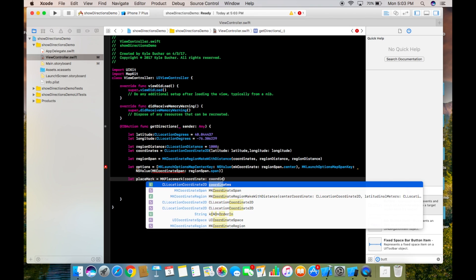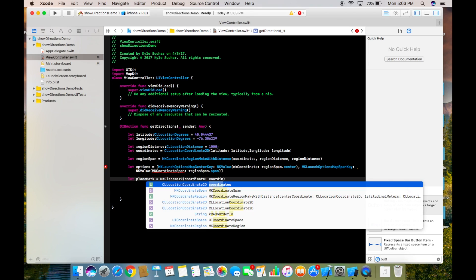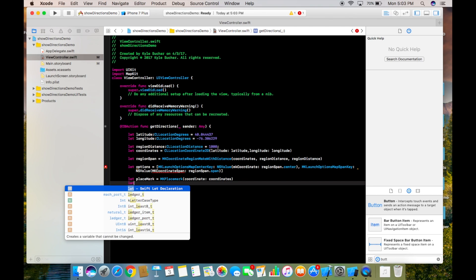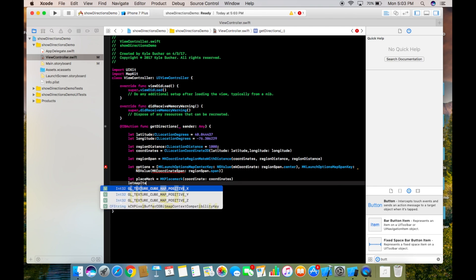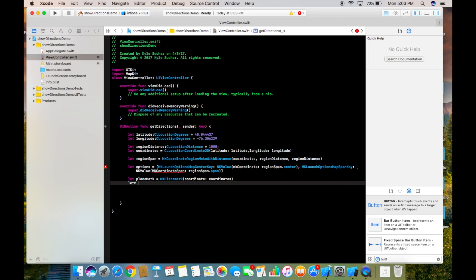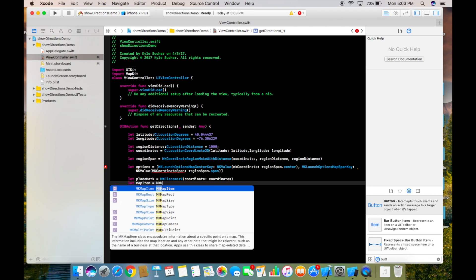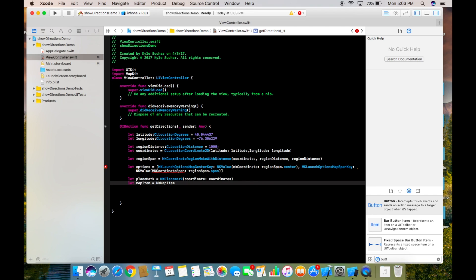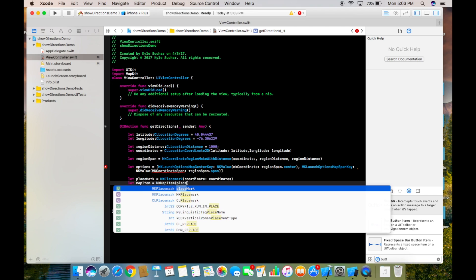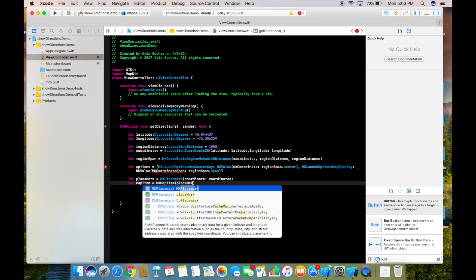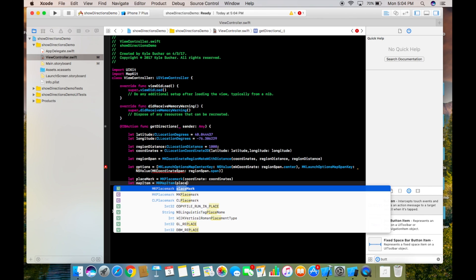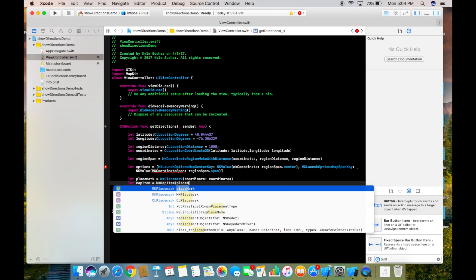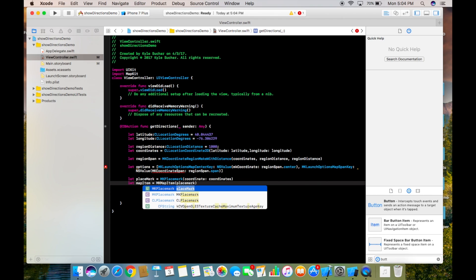Then I'm going to create another variable, let mapItem equal MKMapItem, and here we'll pass placemark.